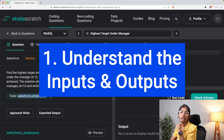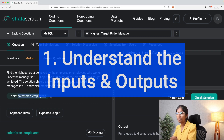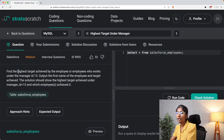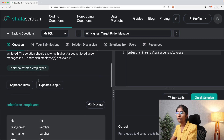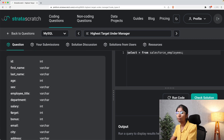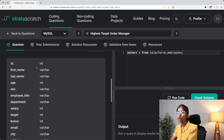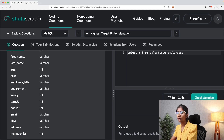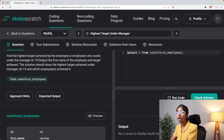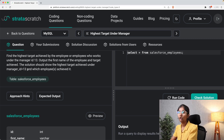The table we are given is the Salesforce employees table. The first step of solving SQL queries is understanding the inputs and outputs. They are asking us to calculate the highest target — we do have a target column. One input is target, and since they want the target achieved by employees under manager ID 13, manager_id is also an input. The outputs are first name and target achieved.